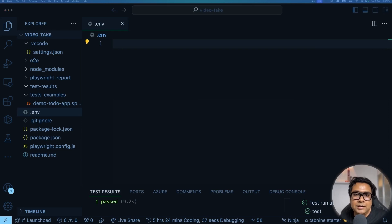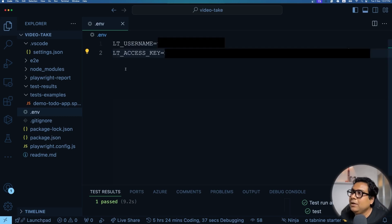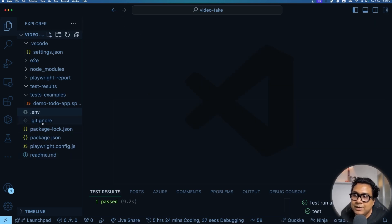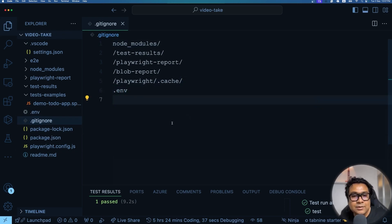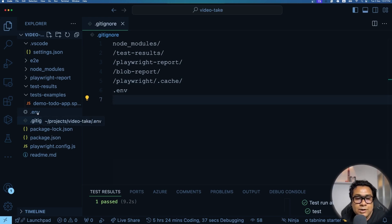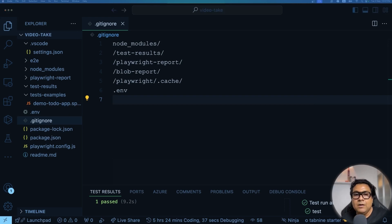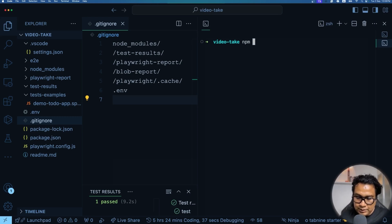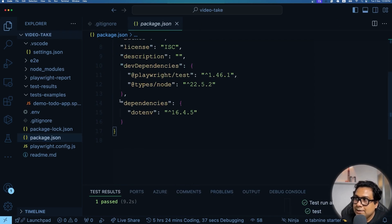You have your username and access key. Now go back to your code. At the root of the project, create a file called .env. In this file we'll keep environment variables: LT_USERNAME equals your username, and LT_ACCESS_KEY equals your access key. Close this file and make sure you add .env to your .gitignore so you don't accidentally check in your credentials to version control. To access these environment variables in code, we need to install one more package: dotenv. Run npm install dotenv.